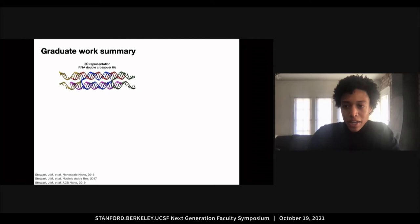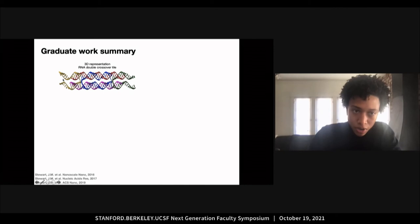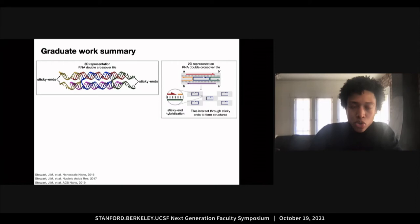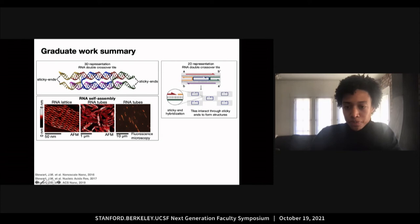With inspiration from DNA nanotechnology, I designed an RNA double crossover tile motif. This tile consists of five single strands of RNA that canonically base pair to form two double helical domains. There are two crossover points in which strands cross over from one domain into the other. At the end of this tile are single-stranded overhangs or sticky ends that allow individual tiles to interact and form a higher order assembly. Through tuning the architecture and sequence content of this tile, this results in different assemblies such as flat lattices or tubular structures as characterized by atomic force microscopy and fluorescence microscopy.